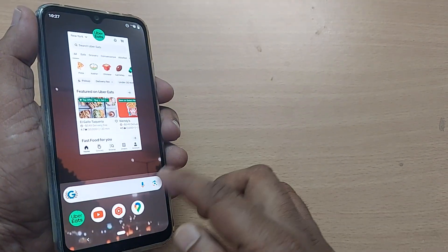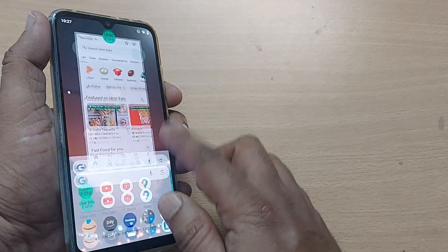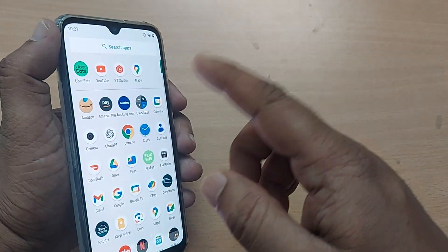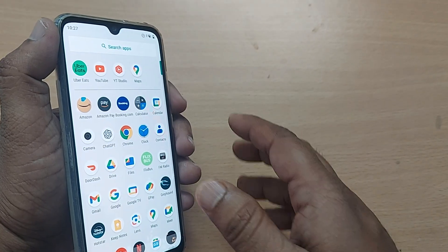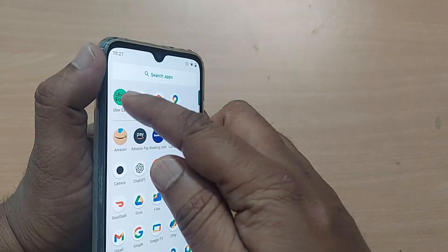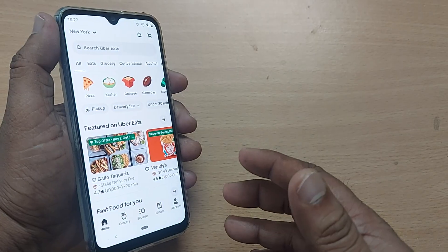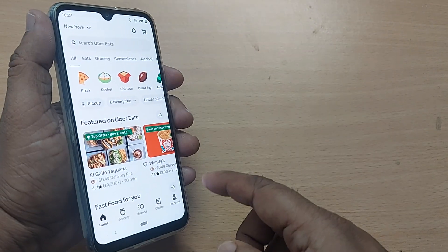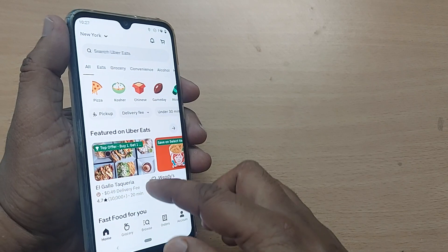If you are having the Uber Eats app, just go there and tap it on your homepage. Otherwise, you can just download it from your Google Play Store. After downloading, get into the registration. Based on your location, it would show you all the restaurants which are nearby to your place.